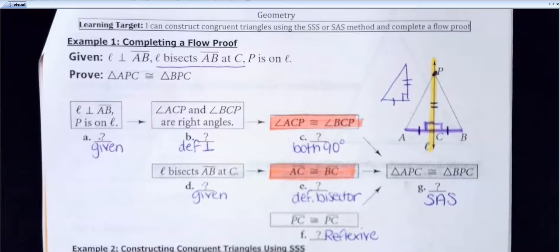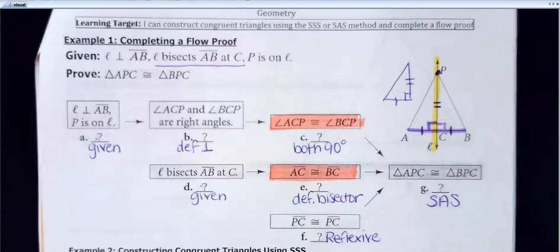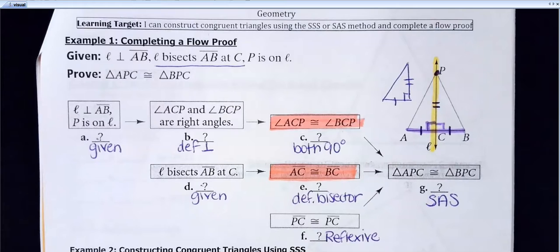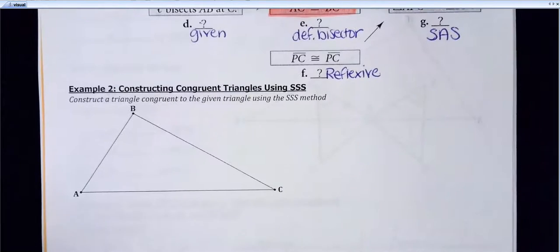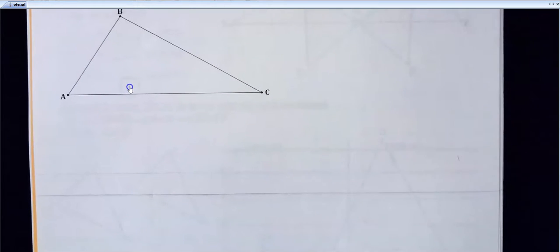Does anybody have any question about the flow proof? Now what we're actually going to work on today mainly is construction. Part of our standards is that you guys are supposed to be able to construct congruent triangles. So down here at the bottom, I have a triangle and we're going to copy it. To do that, I am going to use the side-side-side method. Does anybody need a compass that I didn't get?